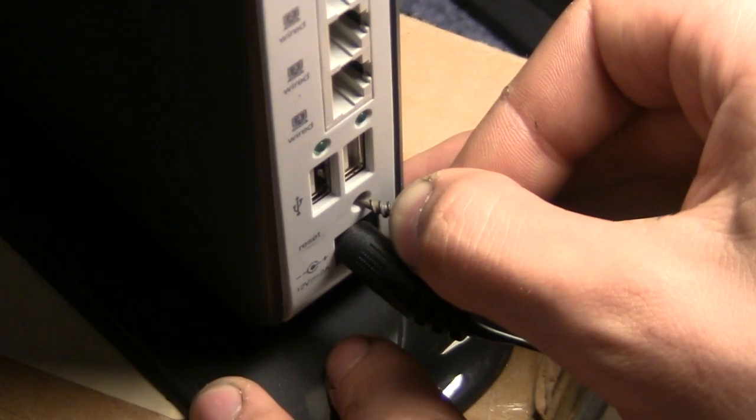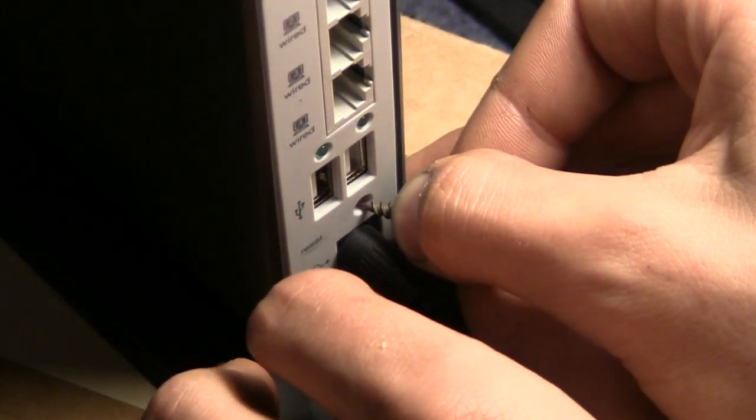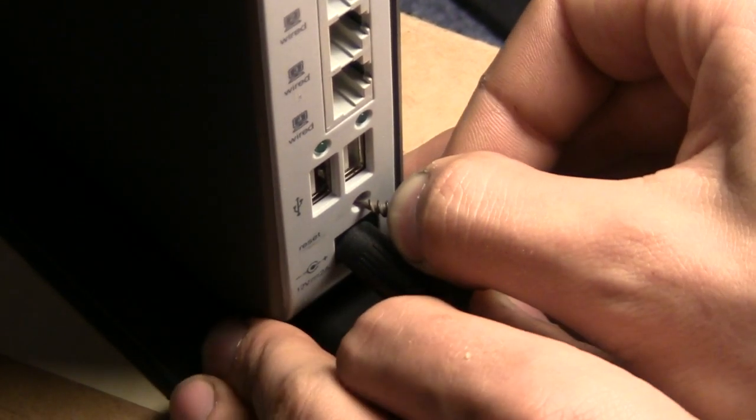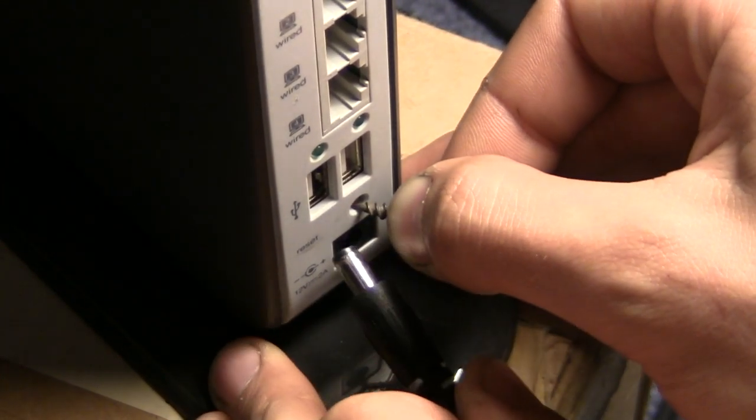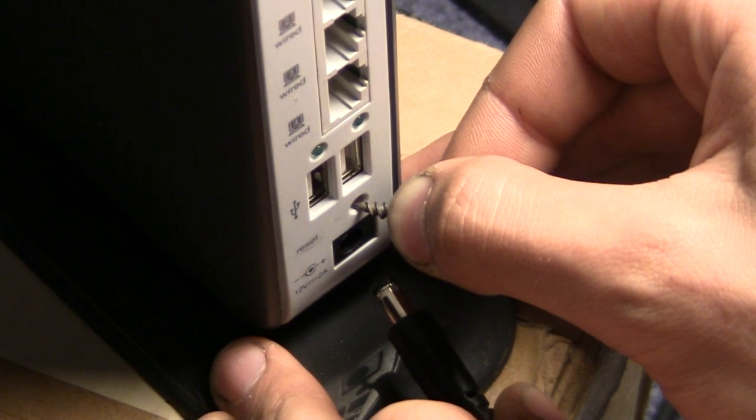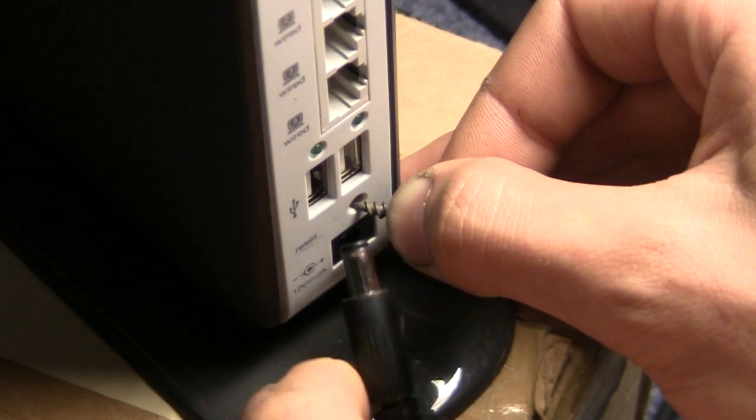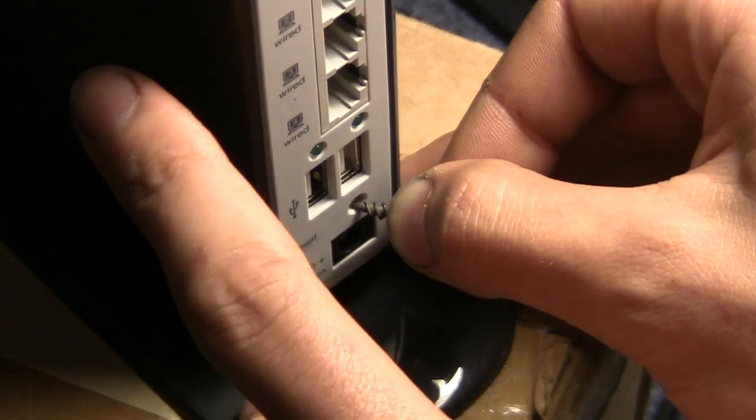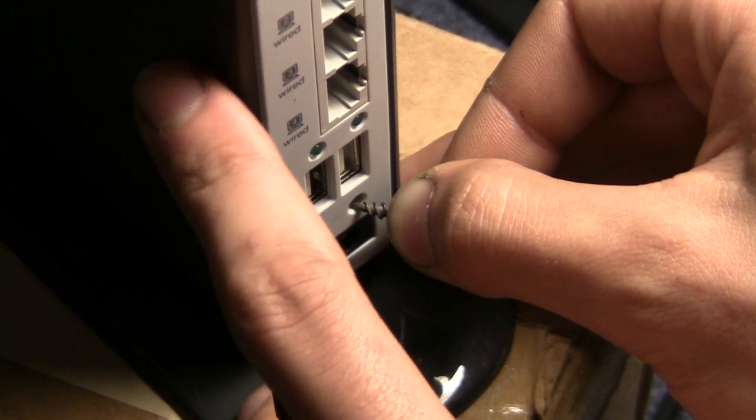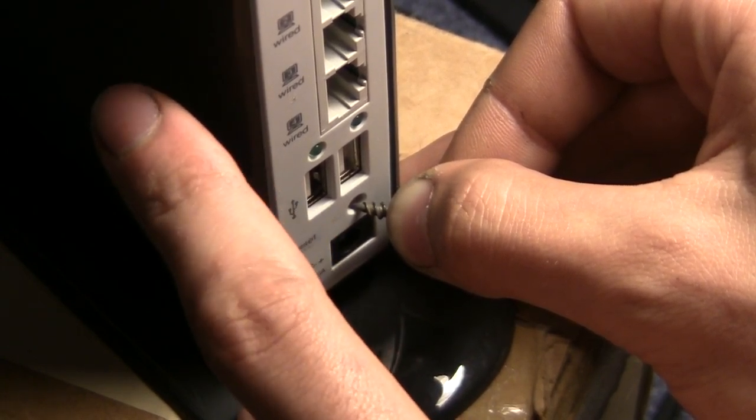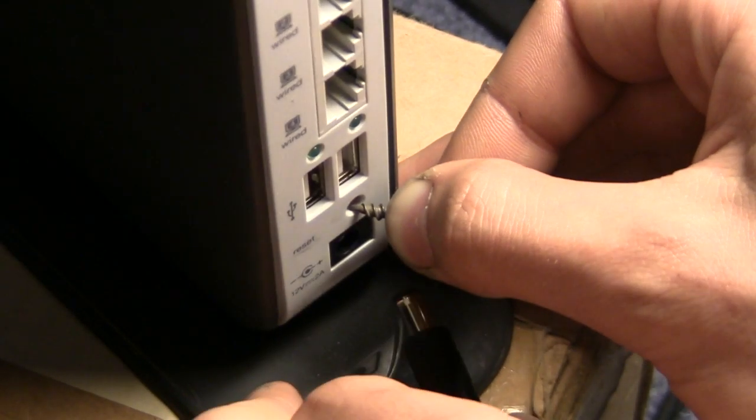So that's 30. Now what you're going to do is unplug the power while continuing to hold your reset button down. Now count to 30 again. Okay, so that's 30 again.